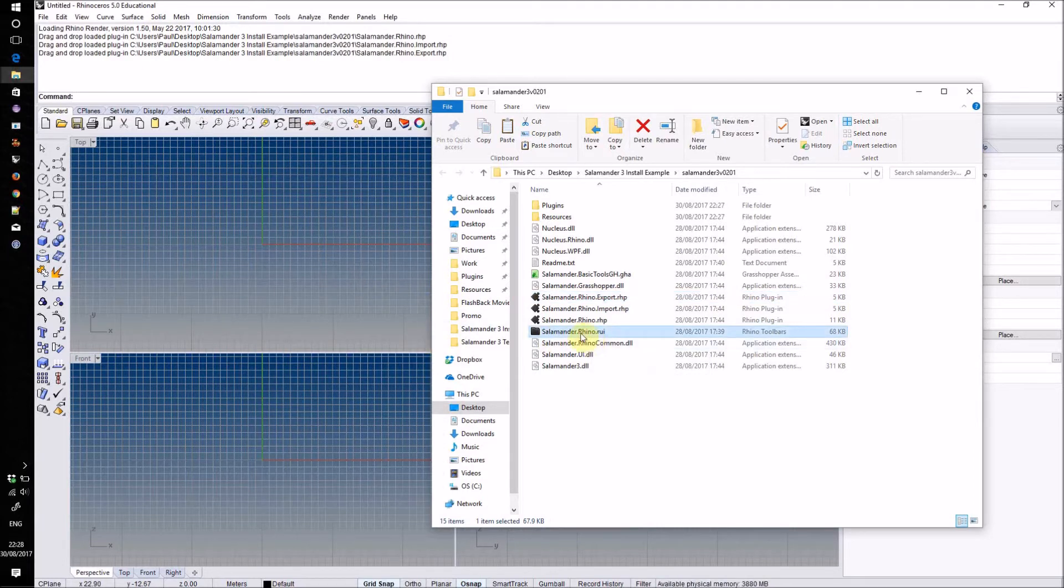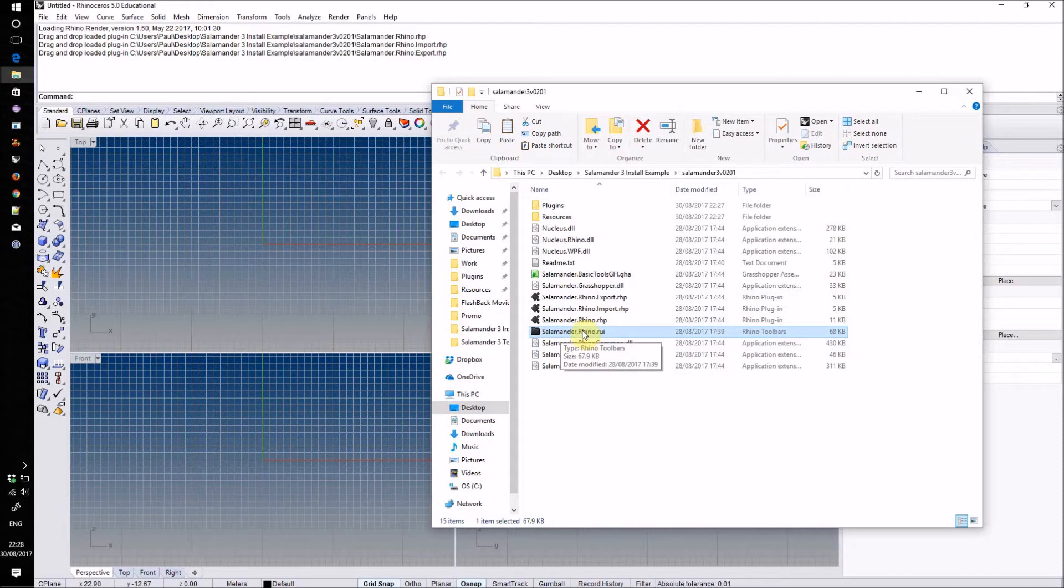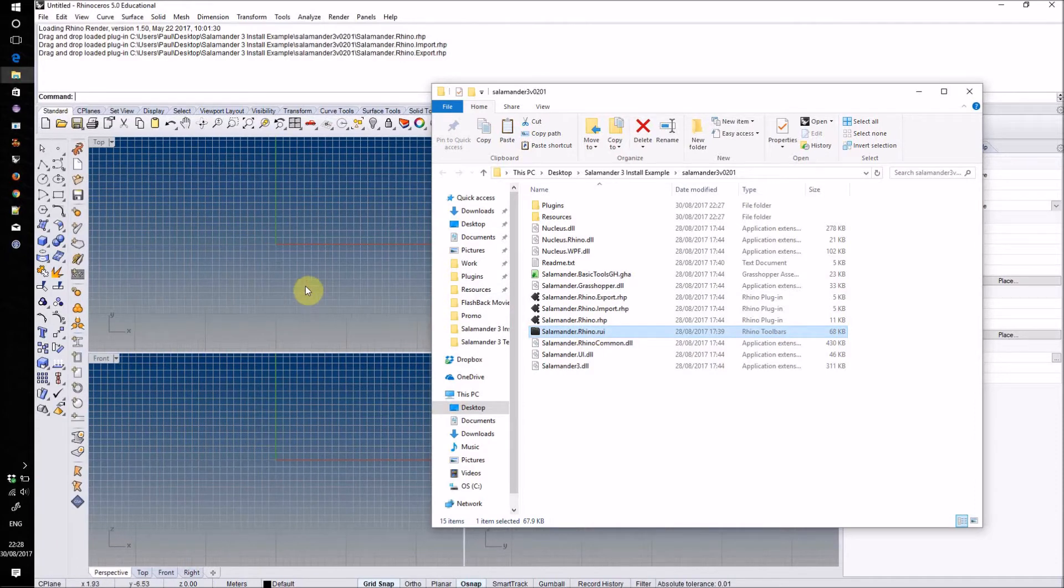Another important file in here is salamander.rhino.rui - this is the Salamander toolbar. If it hasn't loaded automatically, you can load it manually by dragging that file into Rhino as well.